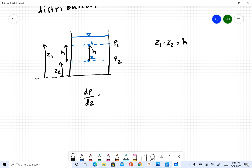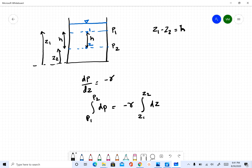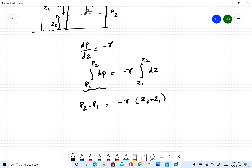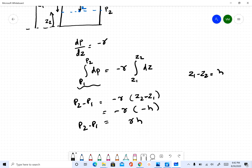Using dp/dz equals negative gamma, we integrate between point one and point two. Since gamma is constant, integrating from z1 to z2 gives p2 minus p1 equals negative gamma times (z2 minus z1). Since z1 minus z2 equals h, we have z2 minus z1 equals negative h, so p2 minus p1 equals negative gamma times negative h, which gives gamma times h.